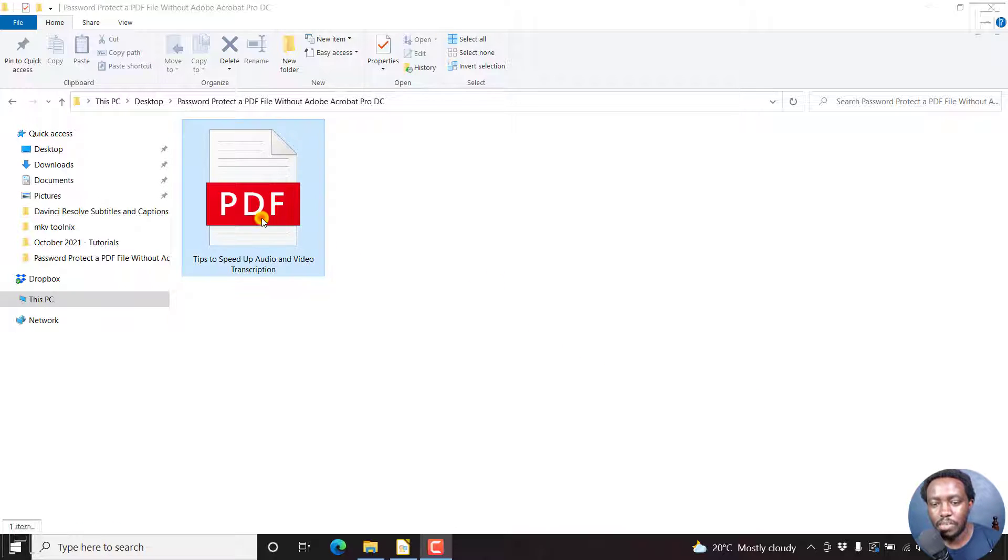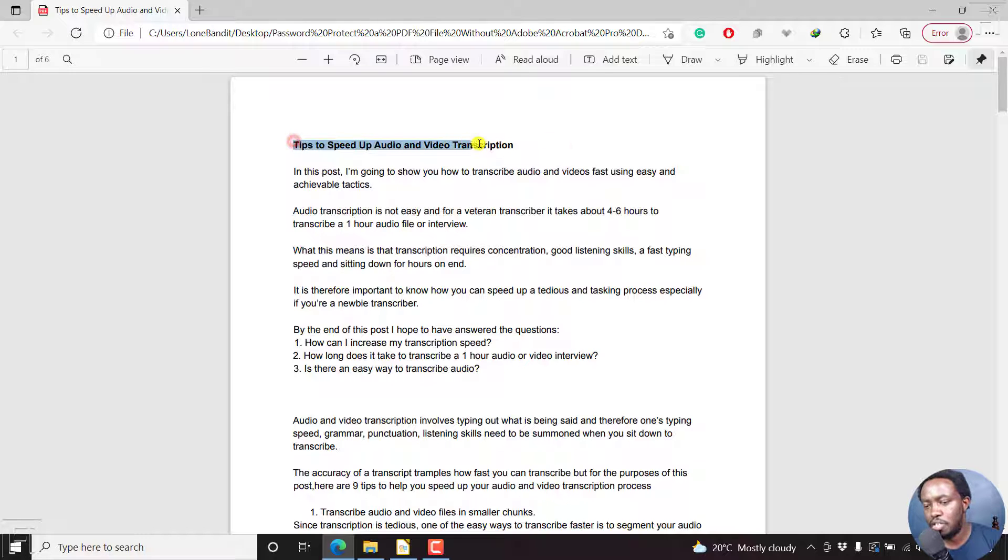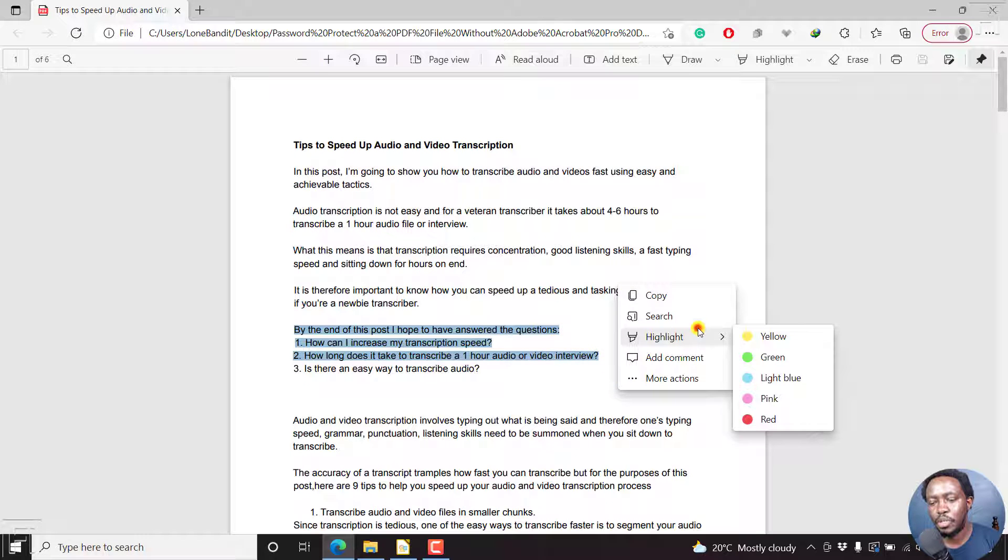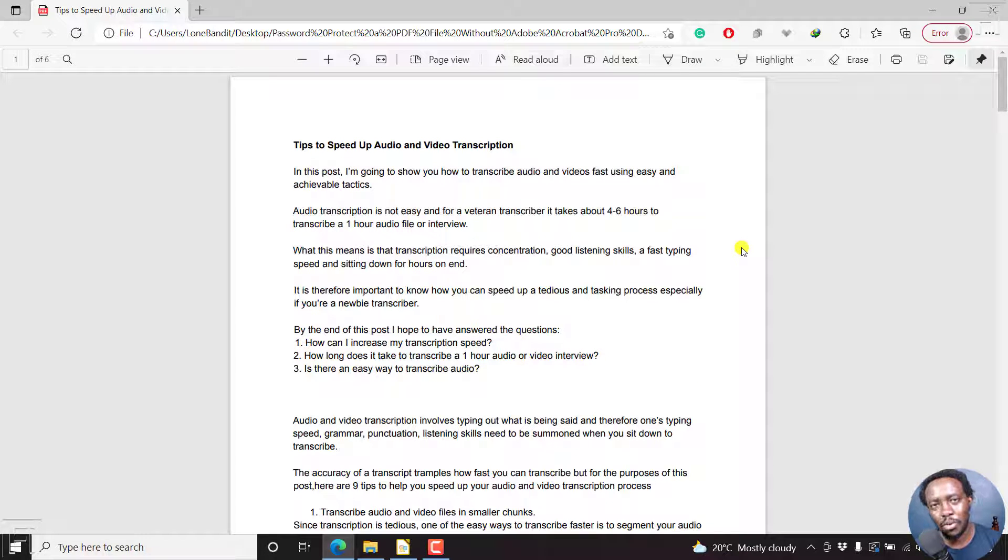Here's the PDF I need to redact some sections from. Let's assume you want to redact this title or maybe anything else inside here. So how can we do it without using Adobe Acrobat Pro DC?